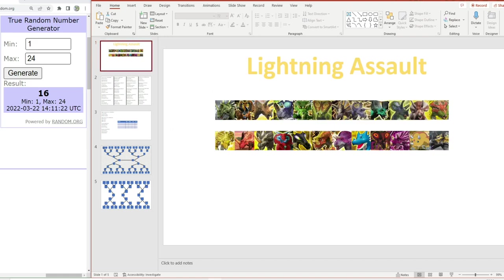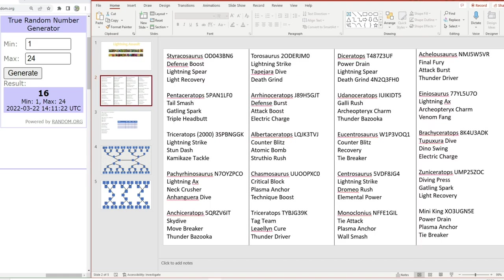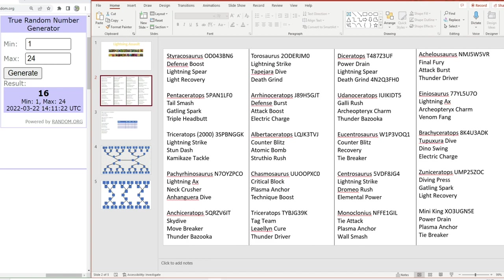Let's go through the combatants. Up first we have Storacosaurus with defense boost, lightning spear and light recovery. I'm trying to use moves that these guys used in the anime. The biggest issue is that apart from Taurosaurus and Storacosaurus, none of the other lightning dinosaurs had lightning moves. For the golds we have pentaceratops with tail smash, gatling spark and triple headbutt, and the gold rare triceratops, the orange triceratops that I found hidden in the code of the game.